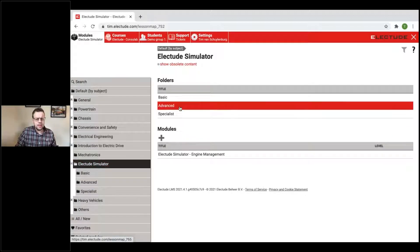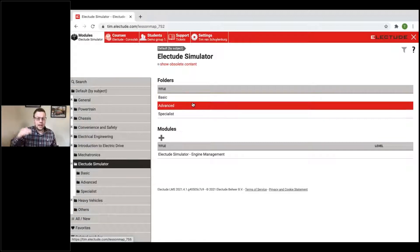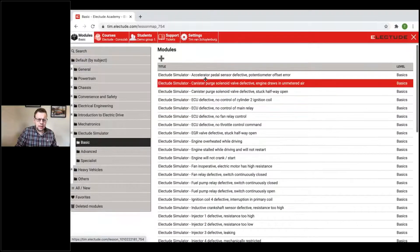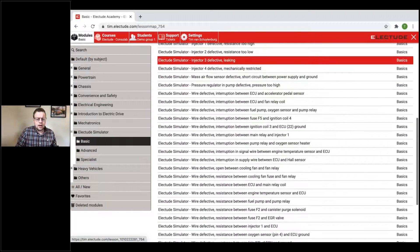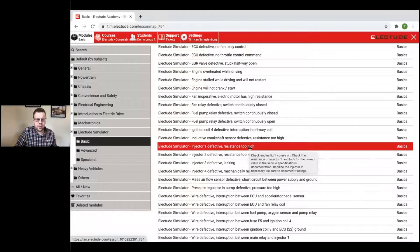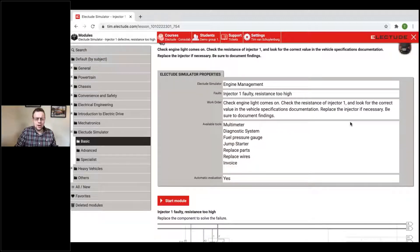We have three different kinds of levels: Basic, Advanced, and Specialist. Basic is a really good one for high school students and to prepare students for college-level diagnostics. The basic faults are more descriptive — there's more detail in the work order. For example, 'Injector 1 defective, resistance too high' — the work order says 'check engine light comes on, check the resistance of injector 1, and look for the correct value in the vehicle specifications.' So it gives quite a bit away already; students have to follow the steps.